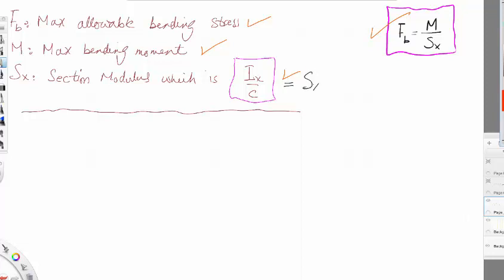The section modulus is equal to the moment of inertia divided by c, where c is the depth divided by two — it is a constant. So the section modulus is also a form of moment of inertia. The process of design is straightforward and easy.